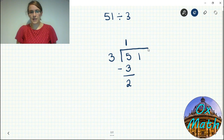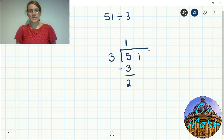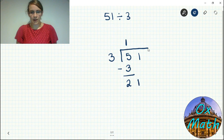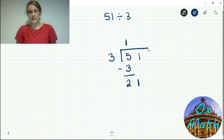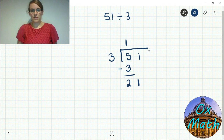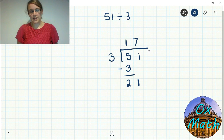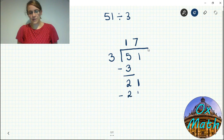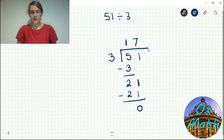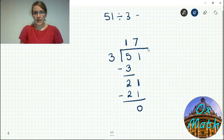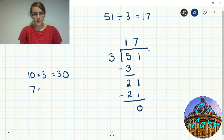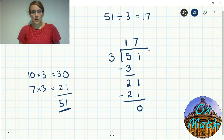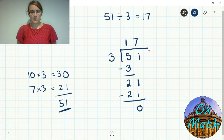We needed five tens but we've only got three, so if we take away three we've still got two tens left. Two tens is the same as twenty ones, so we bring down the one and consider it together as 21 ones. How many threes go into 21? Three times seven is 21, so it goes in seven times. Take that away and you're left with nothing, so our answer is 17. Ten times three is 30, seven times three is 21 — add those together to get 51.